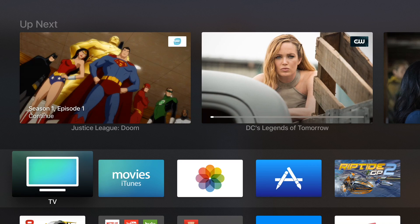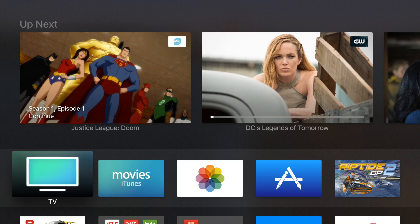So ladies and gentlemen, that is a very high-level look at the TV app for the Apple TV. Let me know what you guys think down below in the comment section. This is Jeff with 9to5Mac.